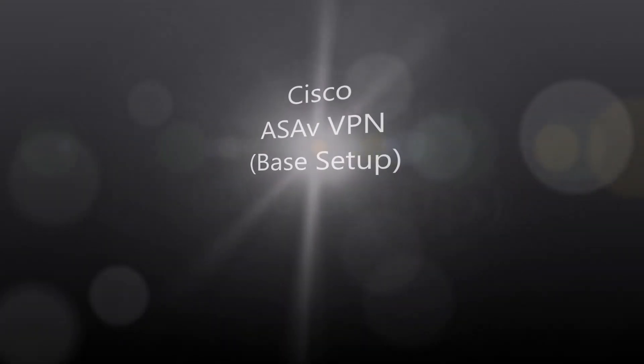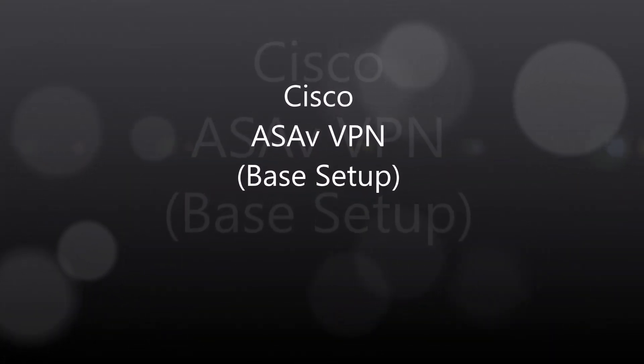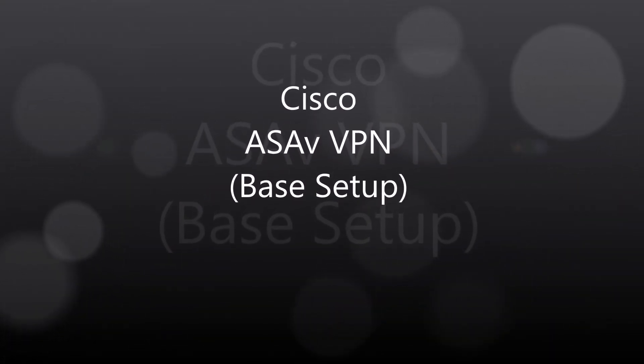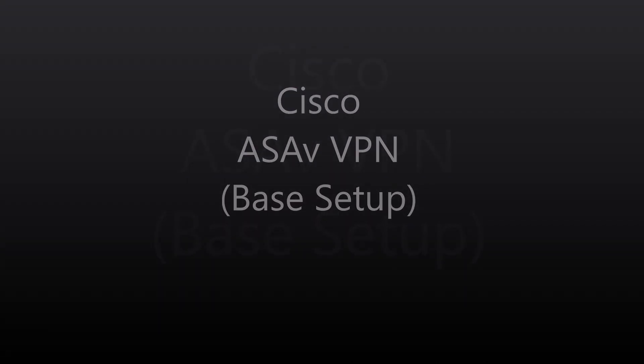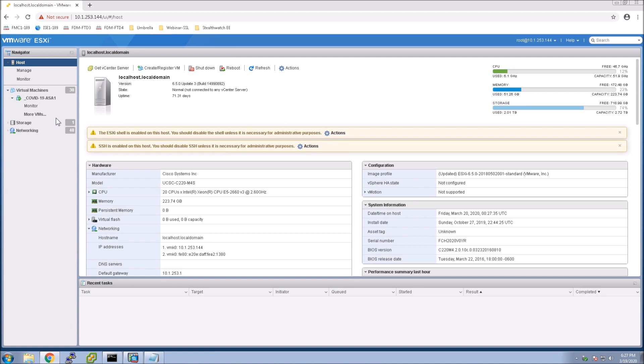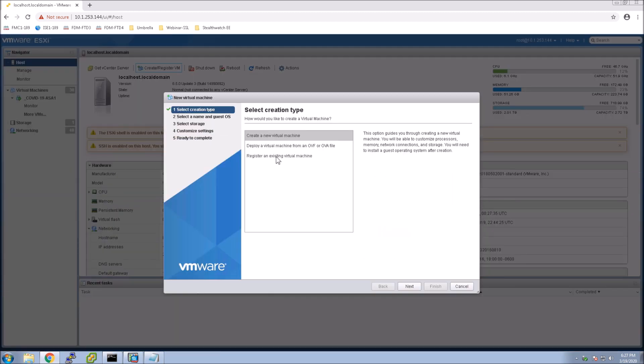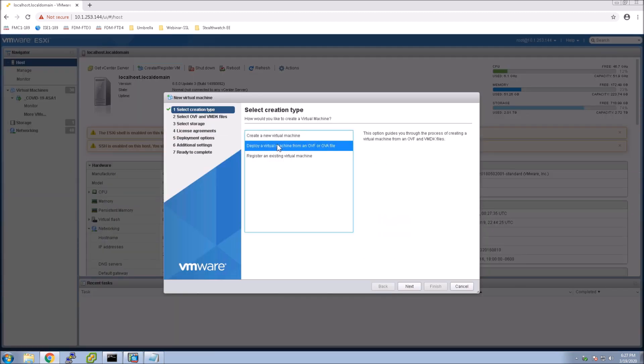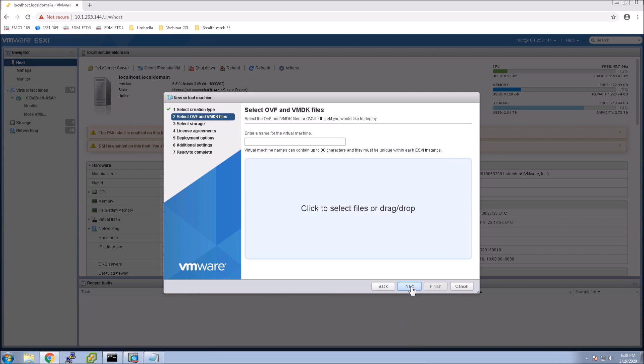Cisco ASA-V VPN. This is the base setup. With COVID-19, there's a rush to get remote access workers enabled or ramp up and add more capacity. I'm seeing an influx of getting additional nodes deployed or additional licenses added. I've built out a couple of videos that walk you through that process from start to finish.